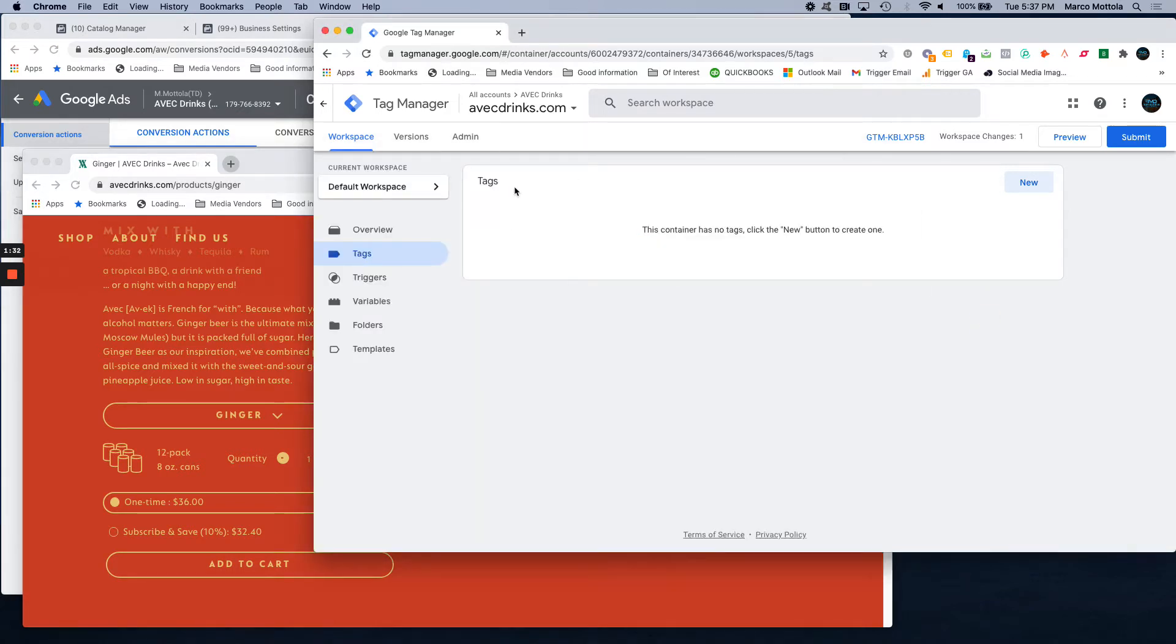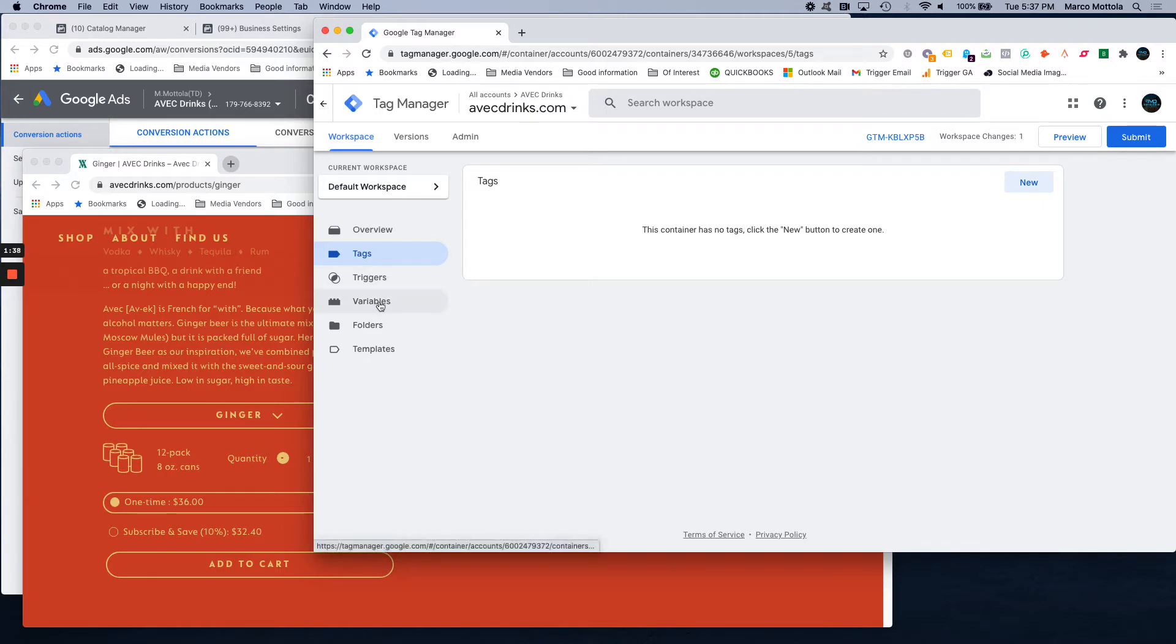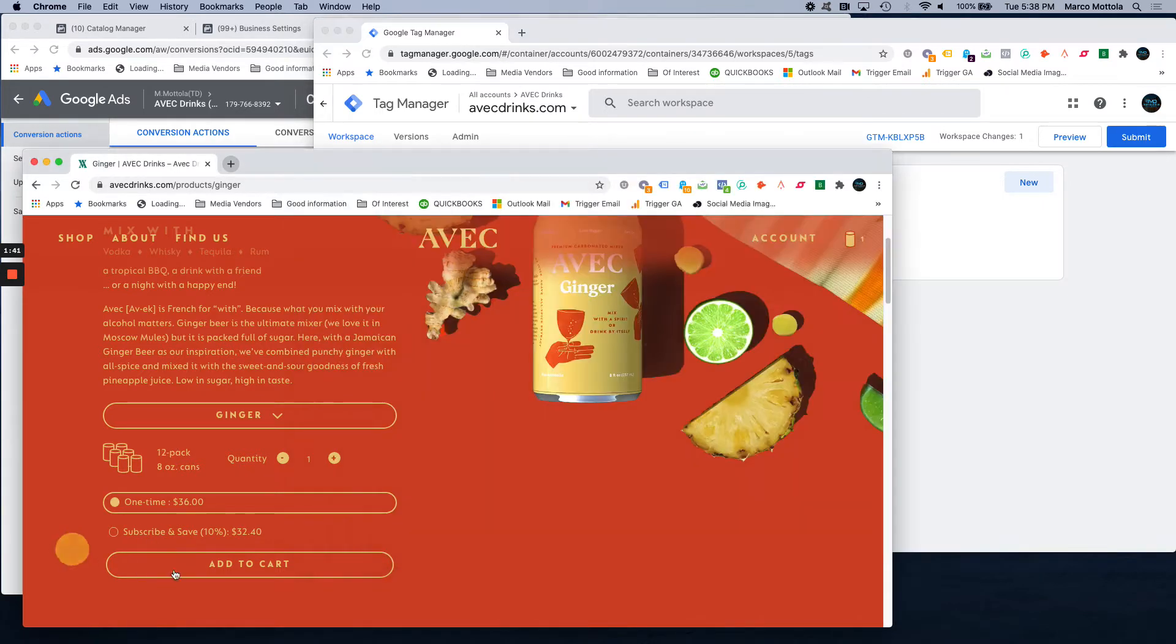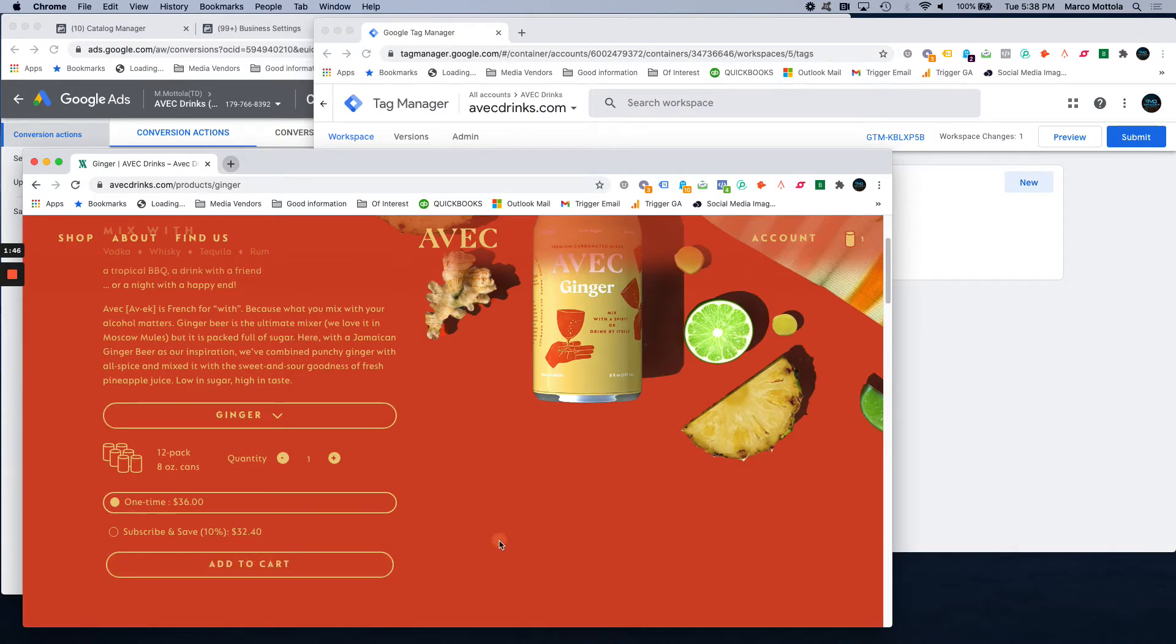So to do that, we get into our Google Tag Manager account. This is the first step. As you can see, this is a fresh account. We haven't added anything here yet. And we want to be able to see what information, what variables are displayed when different clicks on a website happen.